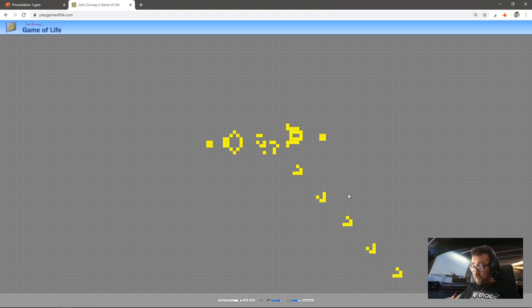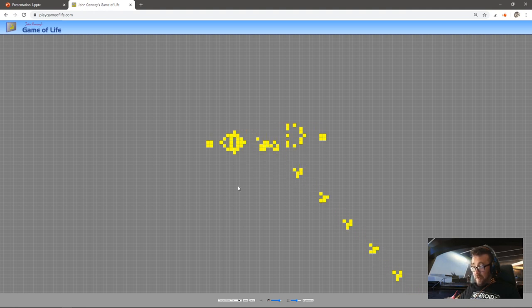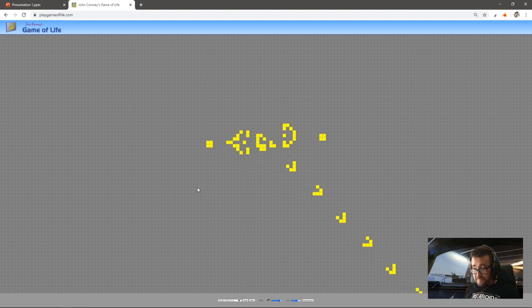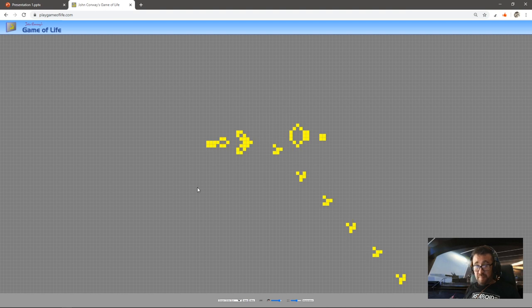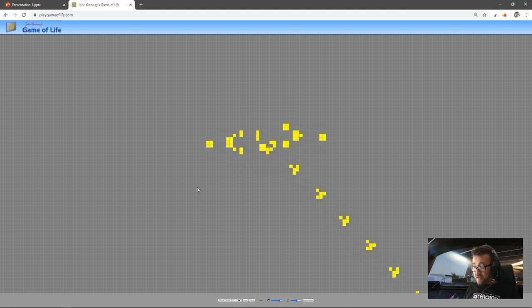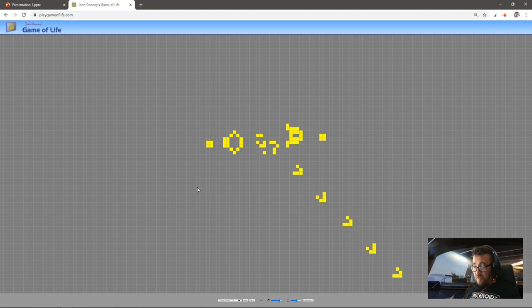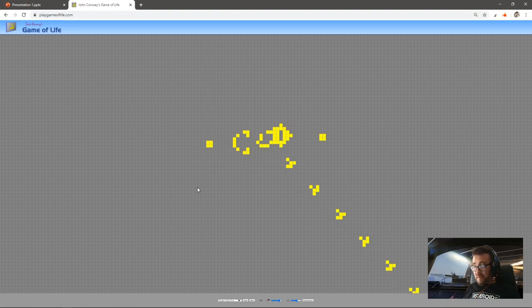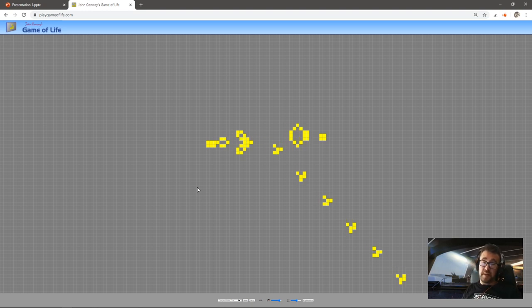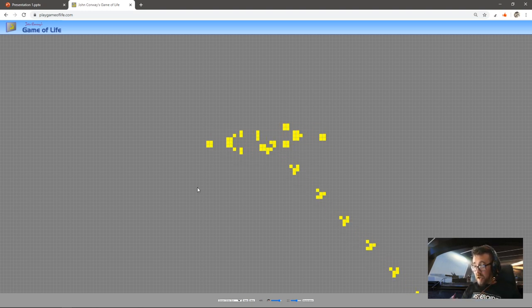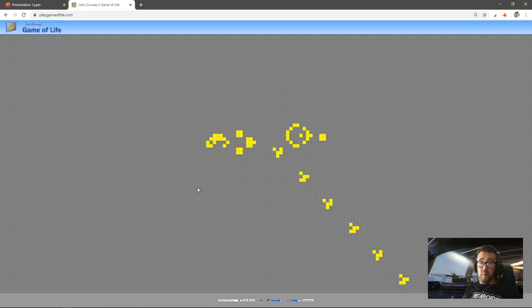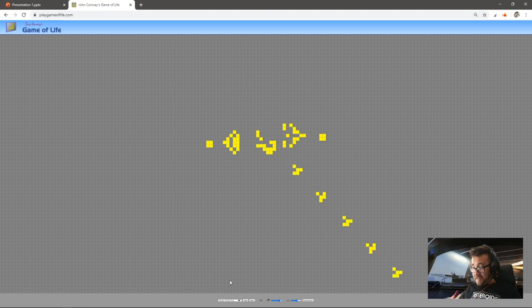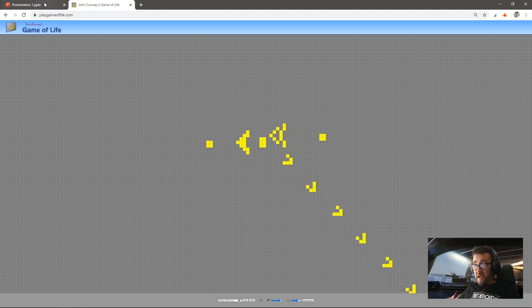So it's creating copies of this glider and sending it off. Mathematicians and scientists both found that really interesting because this is a machine creating instances or copies of itself. So if this is a simulation of life, these little gliders are being born and sent across the screen. I'm not going to give too much away on that.